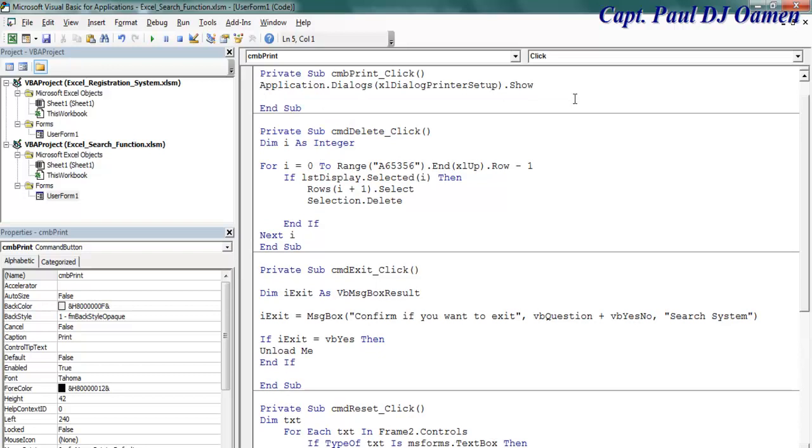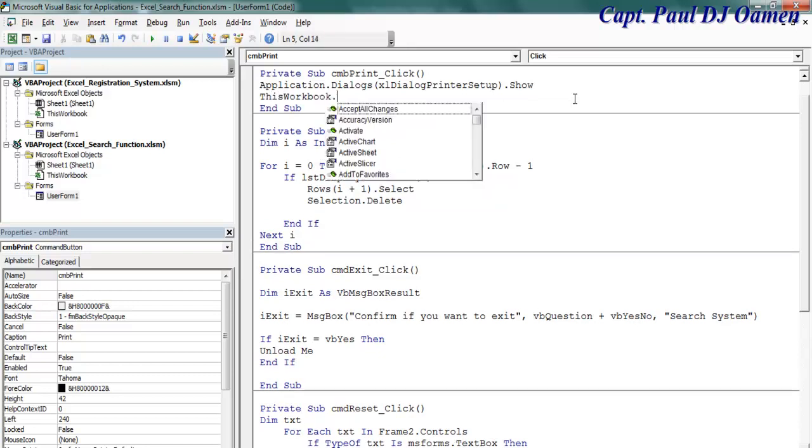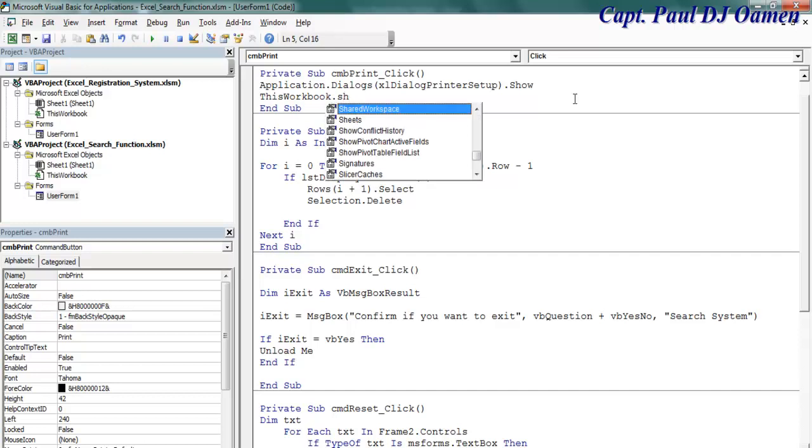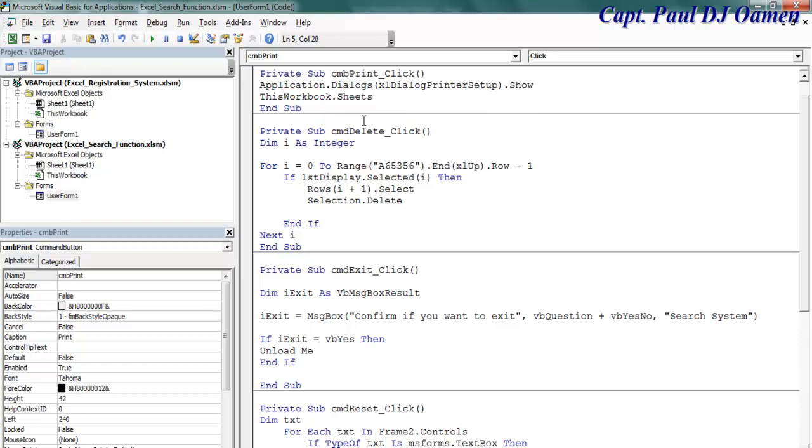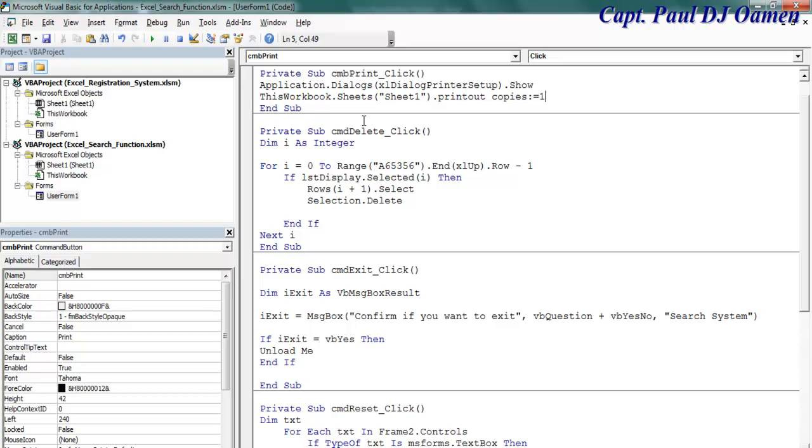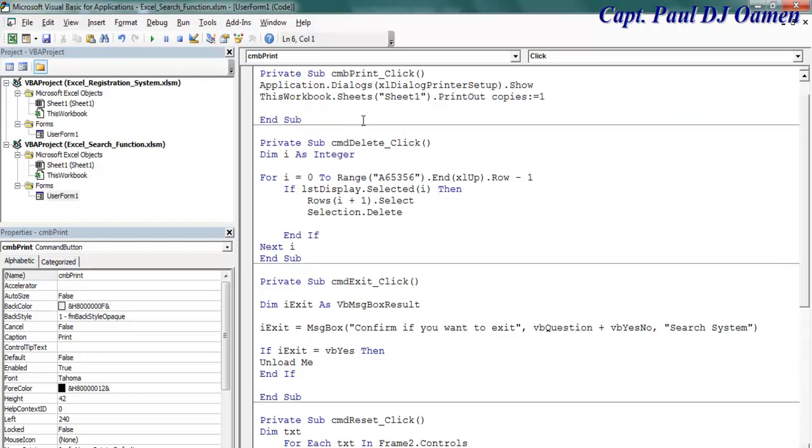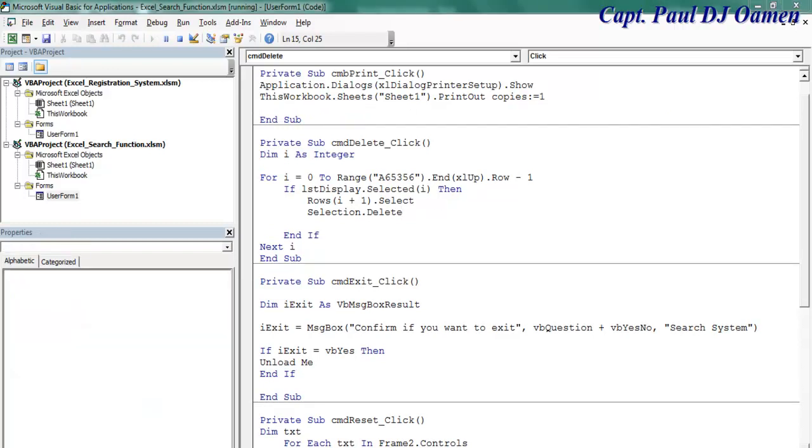The next thing is I'm going to say this workbook dot, that will be sheets, and that is going to be my worksheet one. Close that dot, plus print out. Let's say print one copy, all equals one. So that is the print function taken care of.